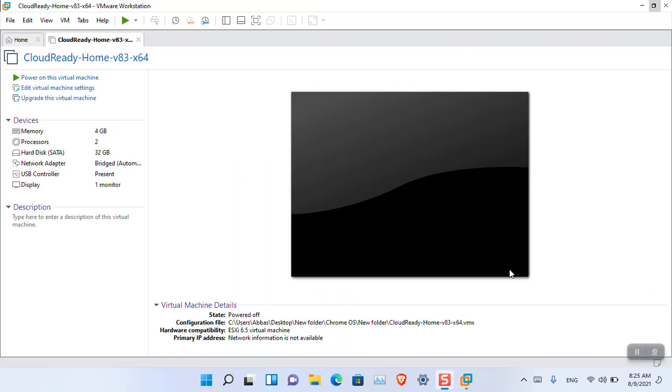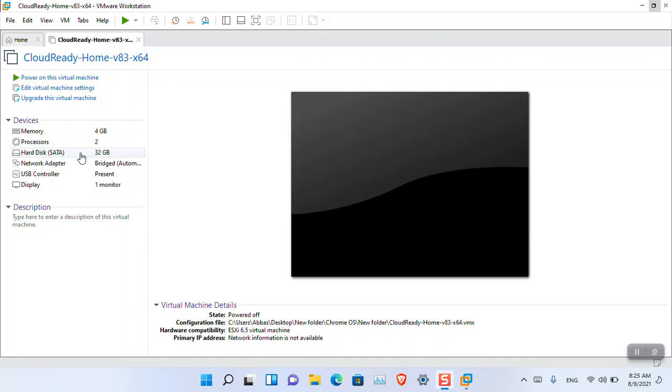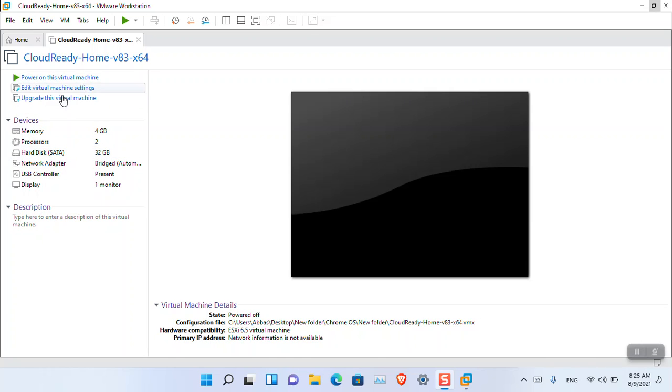Now you can see it has 4GB of RAM, a 2GB processor, and 32GB of hard disk. Let's open the settings. The network connection is set to Bridge, which is automatic.